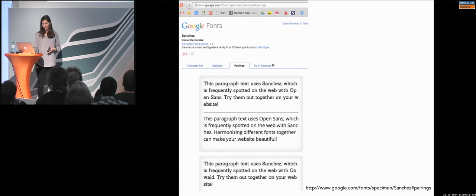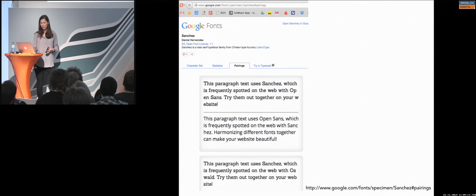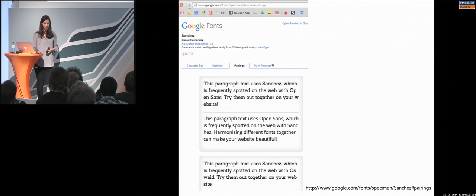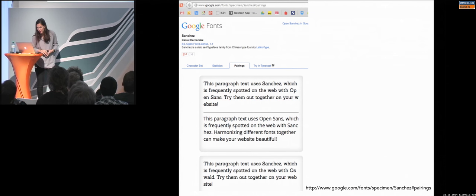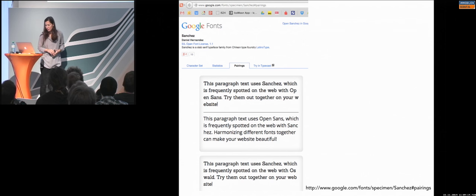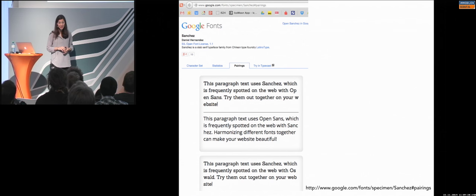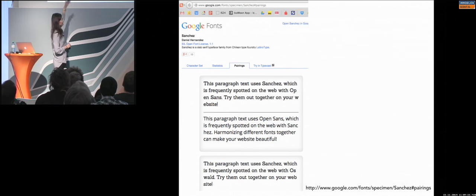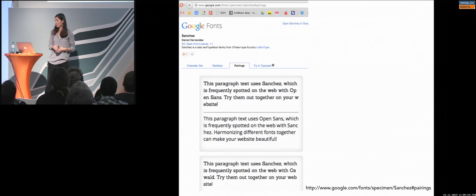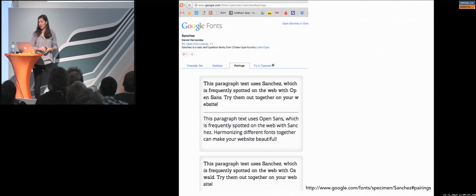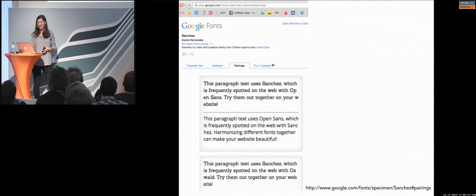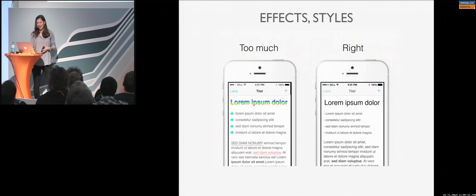If you're unsure, there is a Google font pairing tool. You can use it. For example, you can say, okay, here in the example I have used Sanchez. And these are the matching fonts to it. So, it's pretty easy, I think. Even I take sometimes inspiration from that. This is for you, especially guys.